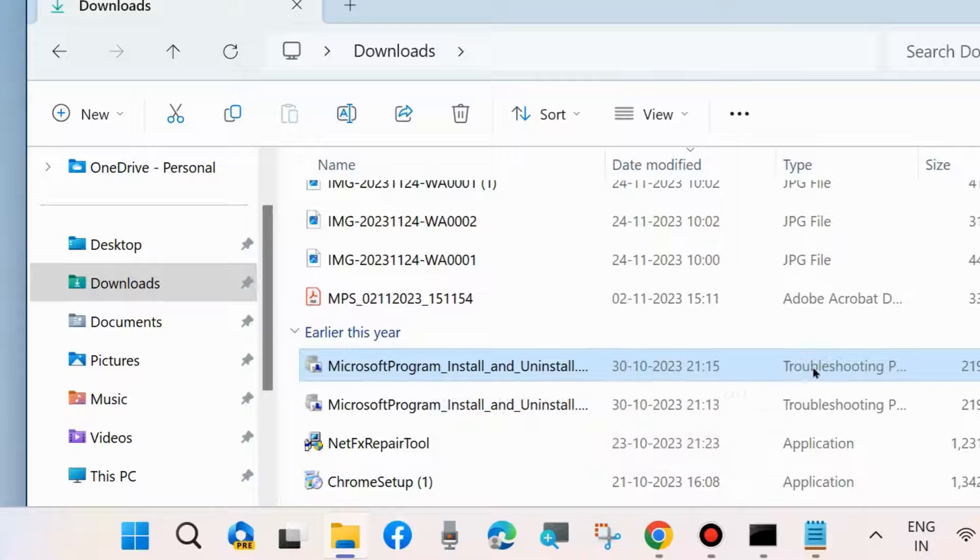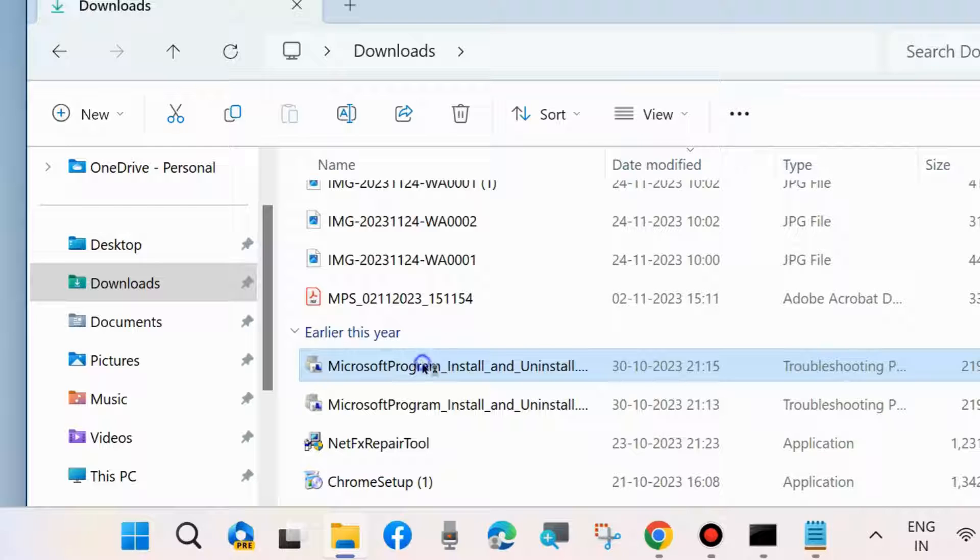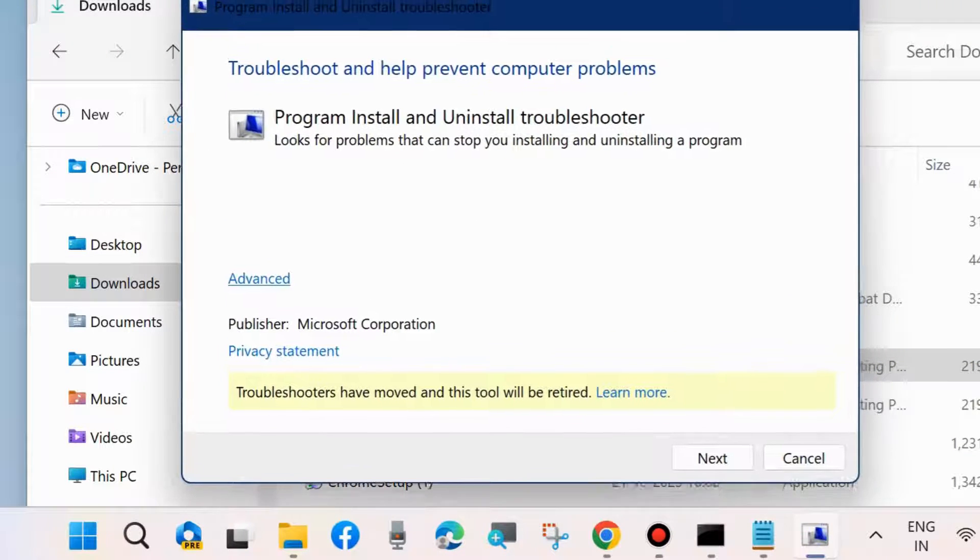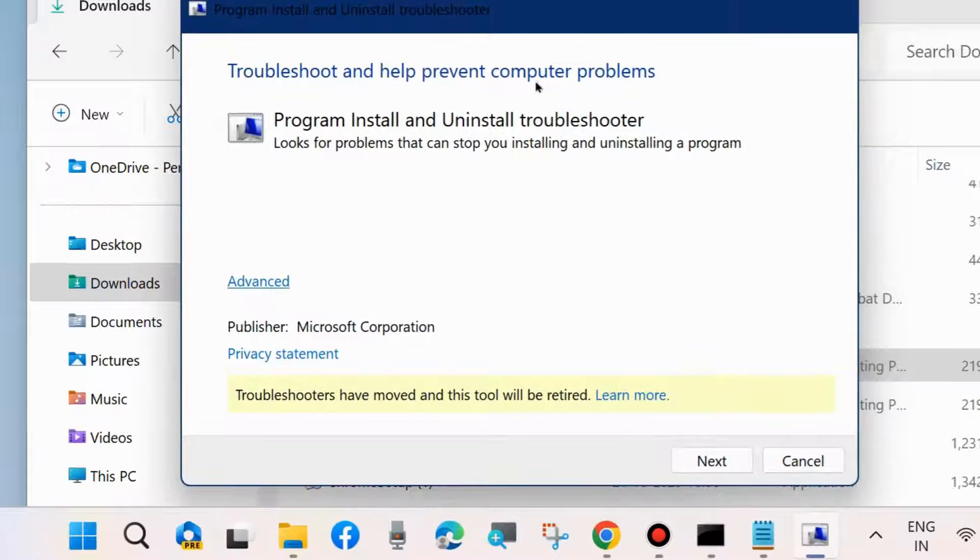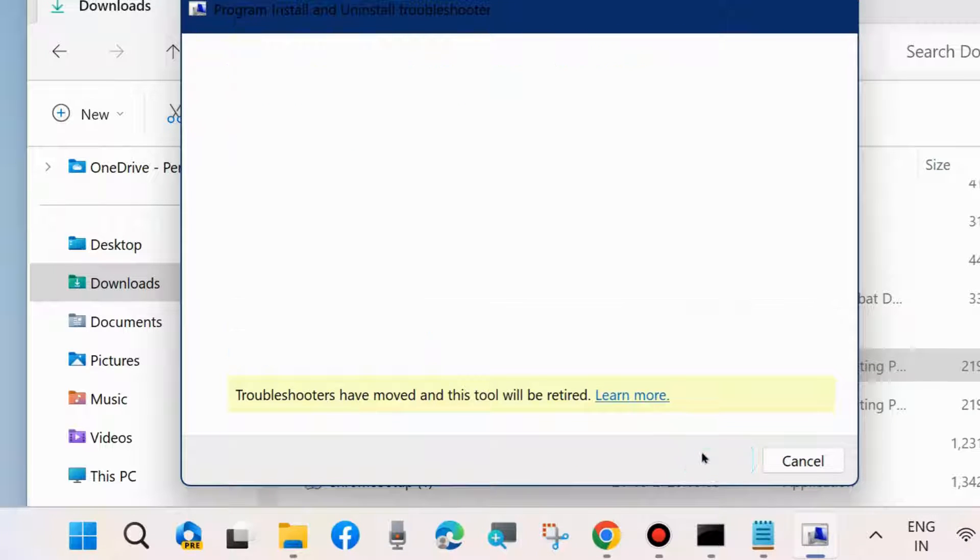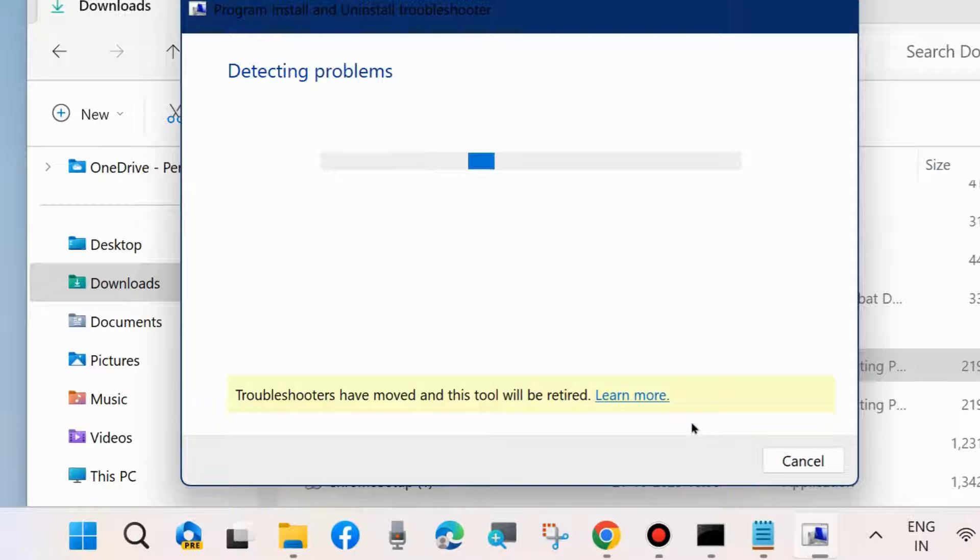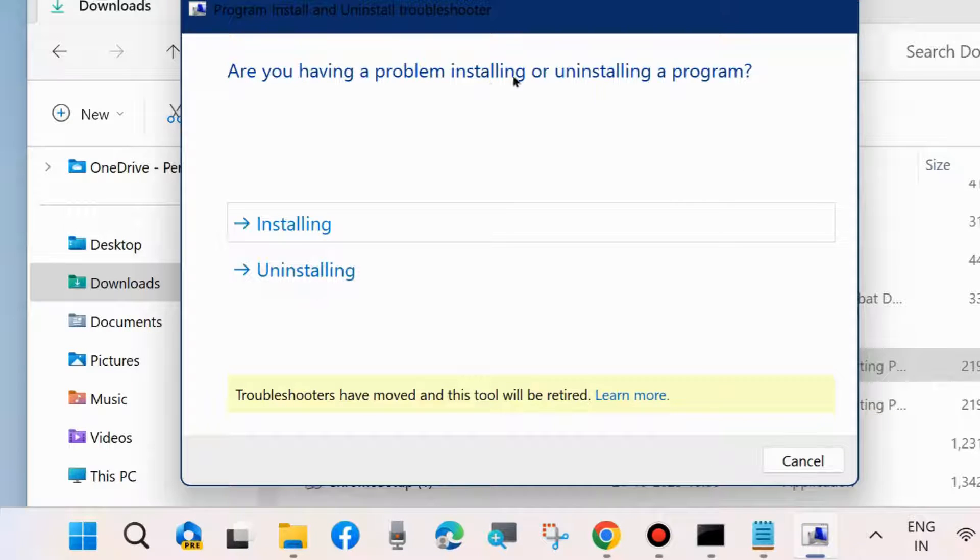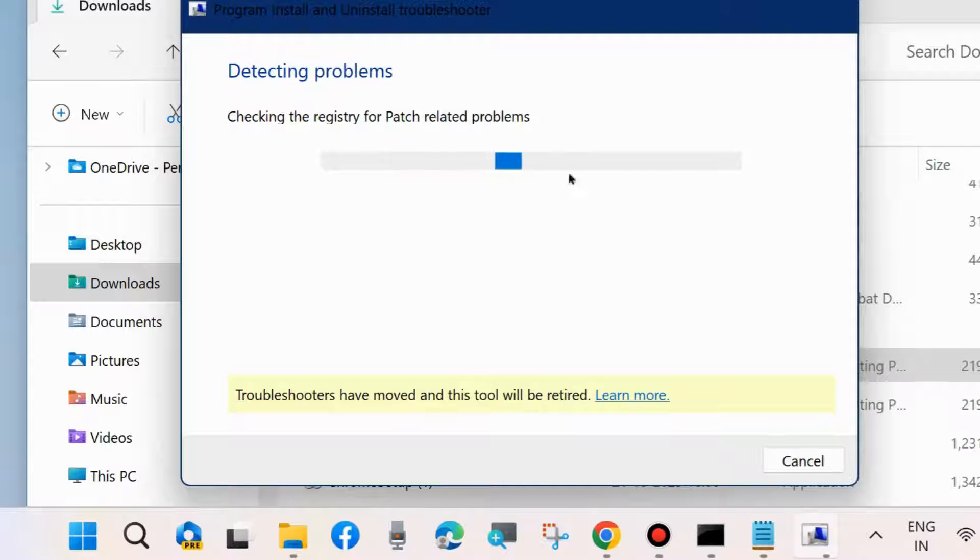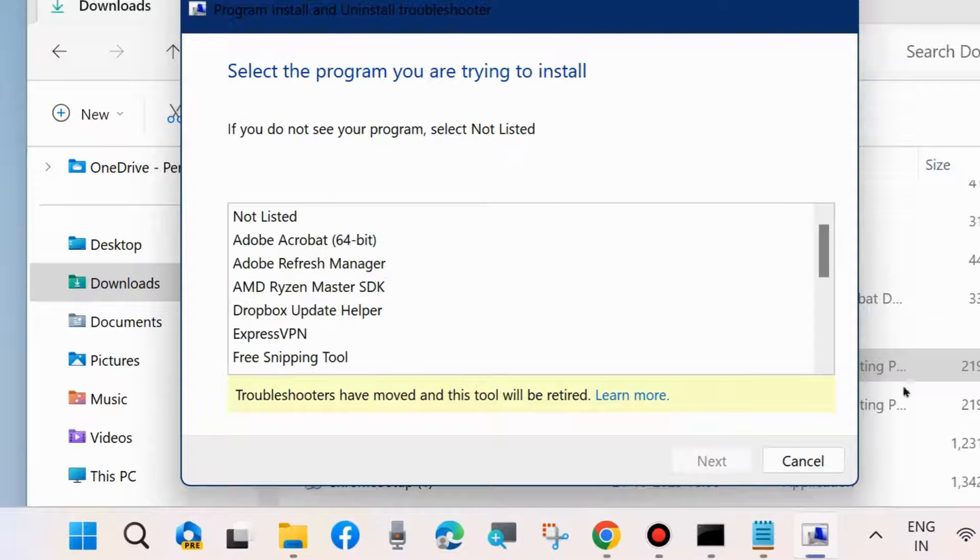A detailed video of how to download and run Program Install and Uninstall is available in my channel. Open the troubleshooter for help preventing computer problems, click Next, and a detecting problems screen will appear. Choose whether you are having a problem installing or uninstalling as per your requirement.